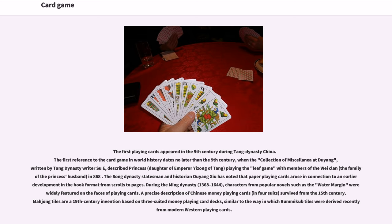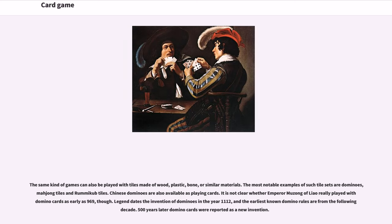During the Ming Dynasty (1368 to 1644), characters from popular novels such as The Water Margin were widely featured on the faces of playing cards. A precise description of Chinese money playing cards, in four suits, survived from the 15th century. Mahjong tiles are a 19th century invention based on three-suited money playing card decks, similar to the way rummy cube tiles were derived from modern western playing cards. The same kind of games can also be played with tiles made of wood, plastic, bone, or similar materials, the most notable examples being dominoes, mahjong tiles, and rummy cube tiles.